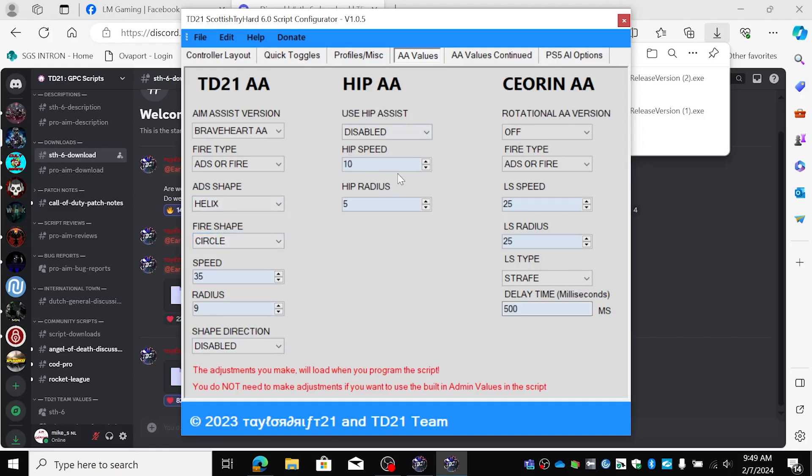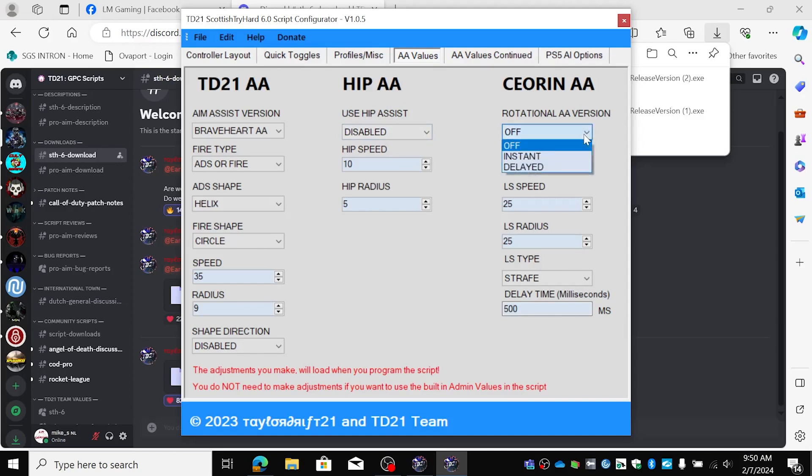I don't use hip assist because I play mostly Warzone and all resurgence. It's good for multiplayer. Rotational, yes I want that on, delayed for now.